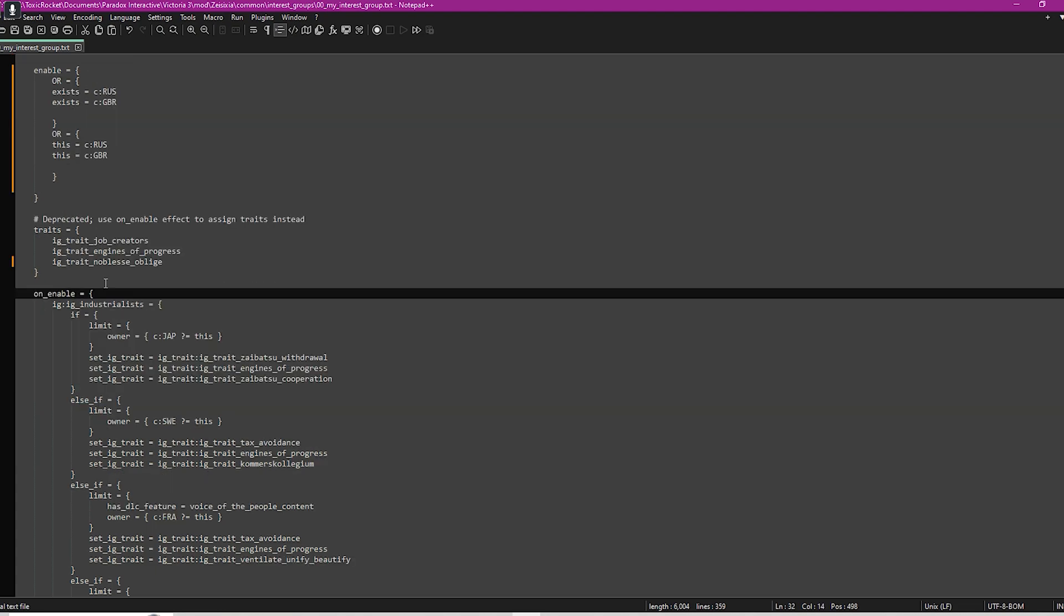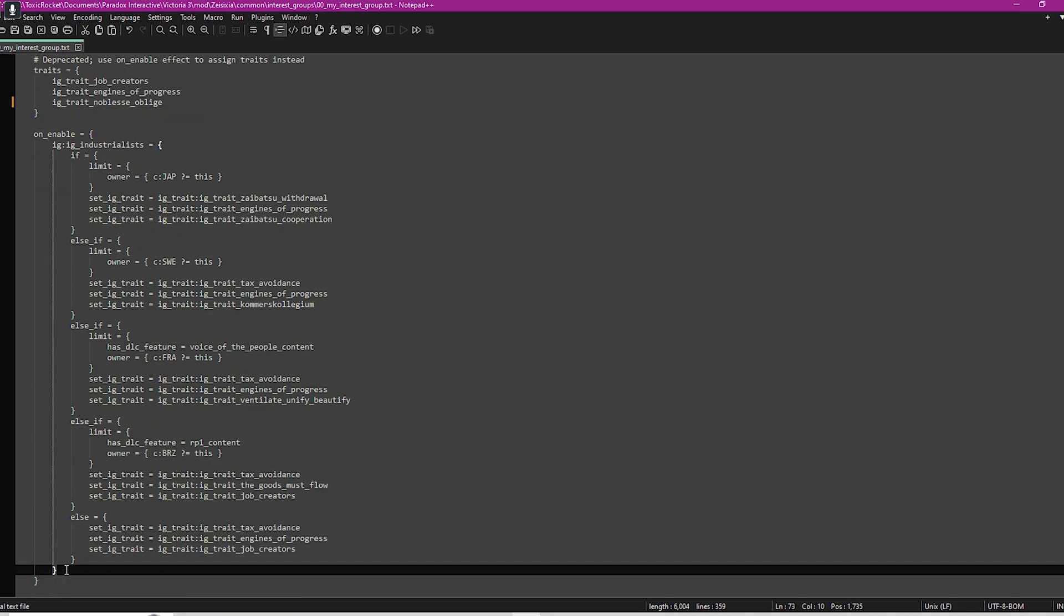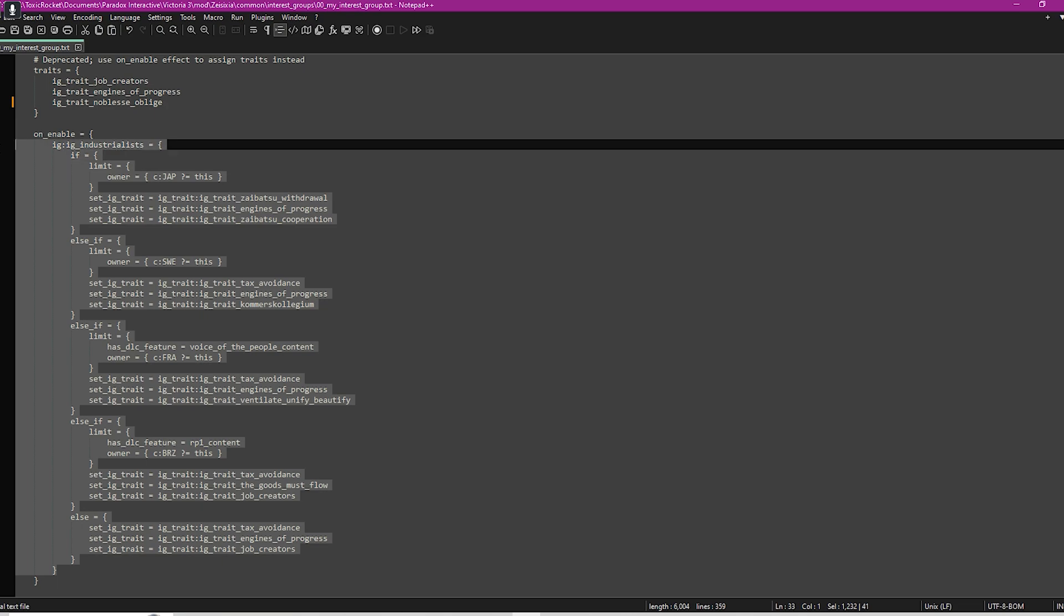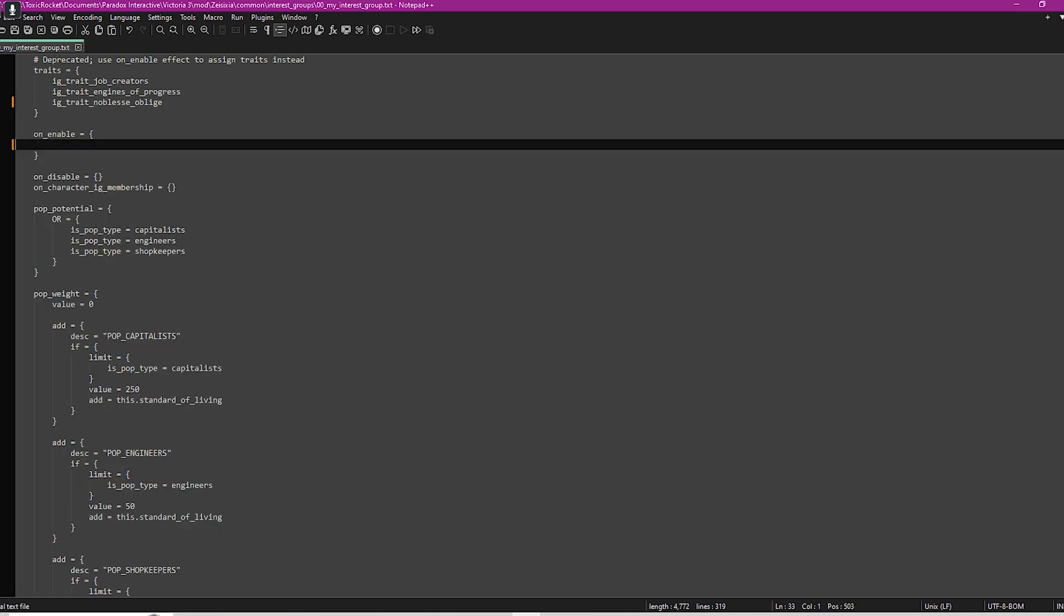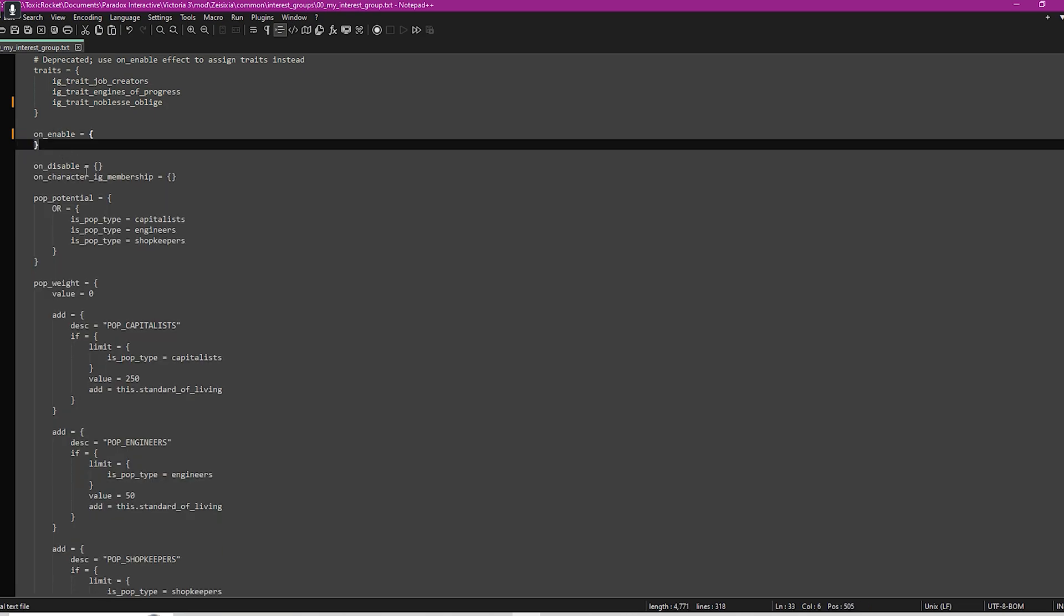Where it says on enable, these are special actions that are taken once your interest group becomes active. You can look through the others if you want to use any of these. They're quite complex so I'm not going to go too much into them today, but if you're not too worried about them, you don't need them, you can just take those out. On disable is the same as on enable but it just means once your interest group is disabled, then you will have those actions taken.